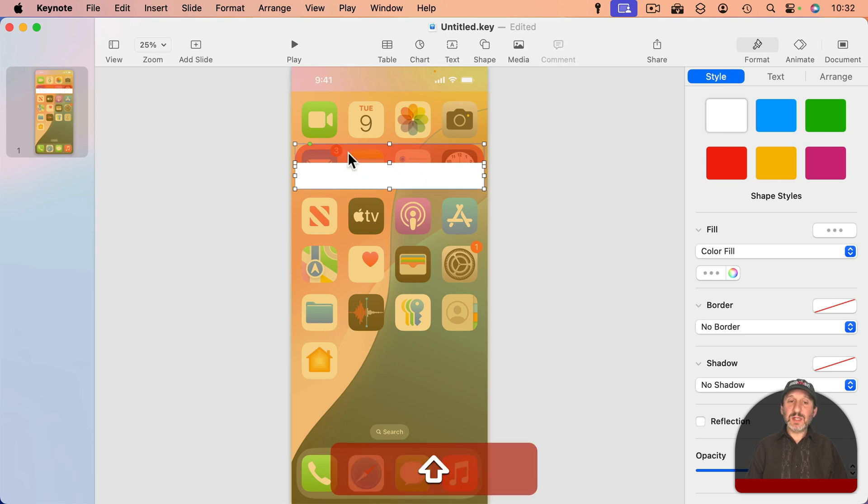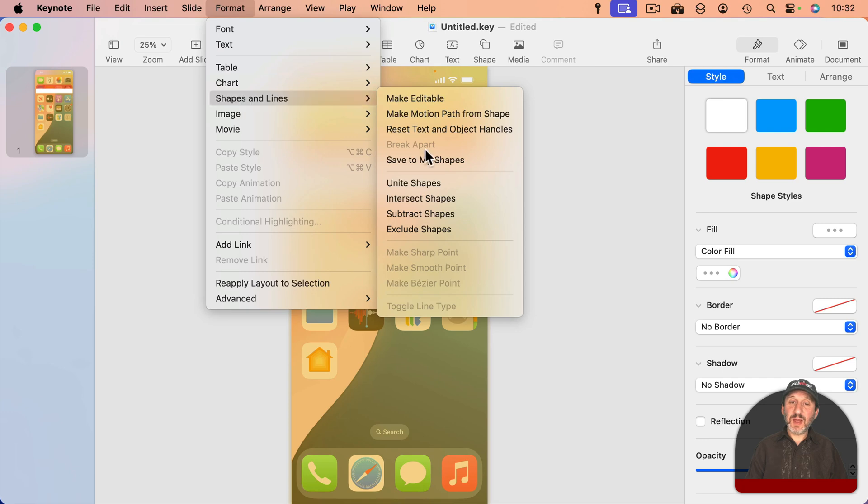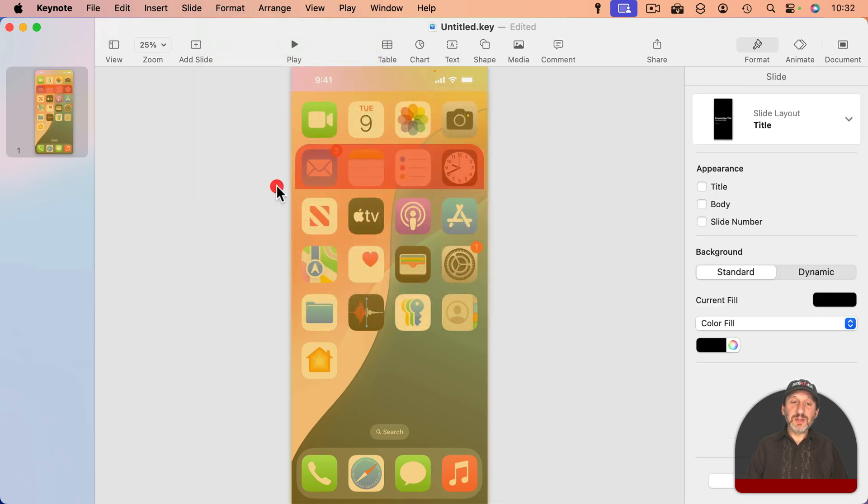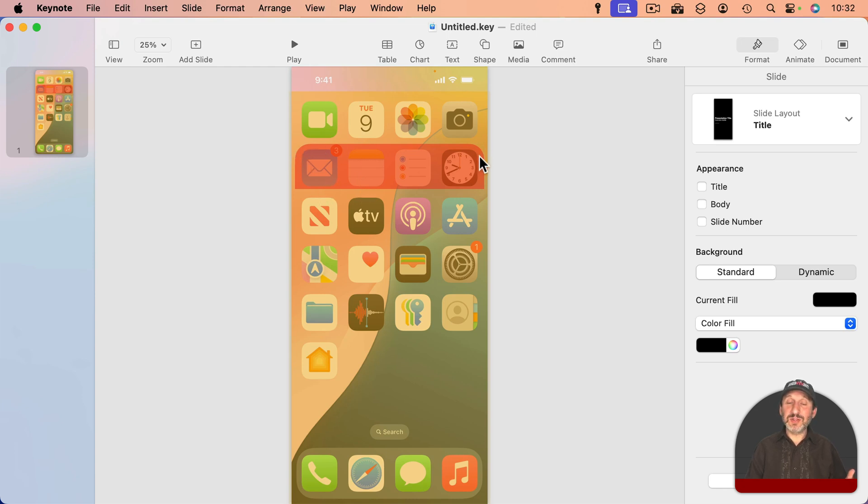I'm going to select both of these, go to Format, Shapes and Lines, and I'm going to Unite Shapes. So now you can see it united those two shapes, the rectangle and the rounded rectangle and I only have rounded parts here at the top.